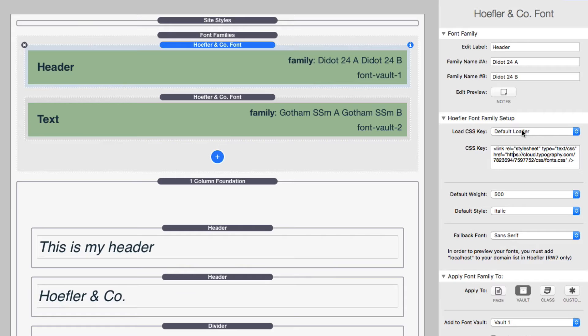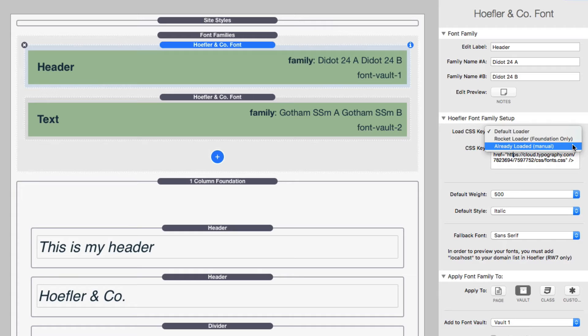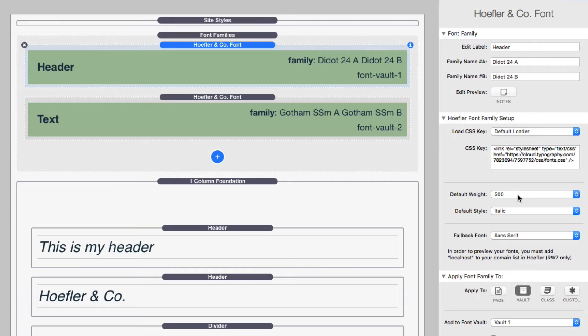Now, just like Typekit and others, we do have a rocket loader option. The rocket loader for Hoefler though, only supports foundation. So if you're not using foundation, you cannot use the rocket loader. And if you've already loaded this particular CSS key, you can say already loaded. Now, this could either be your load unit via another Hoefler and Co stack, or you've manually entered this into your site-wide code options inside RapidWeaver. You then define your default weight for this as well as the default style. For this particular font, I'm only loading the 500 italic font. So I want to make sure that by default, it's going to set that font to be 500 weight and italic.